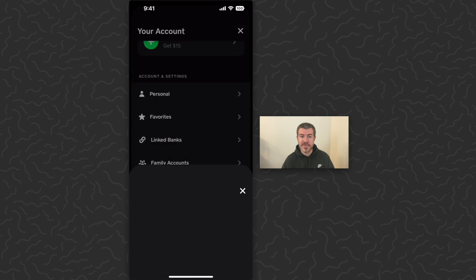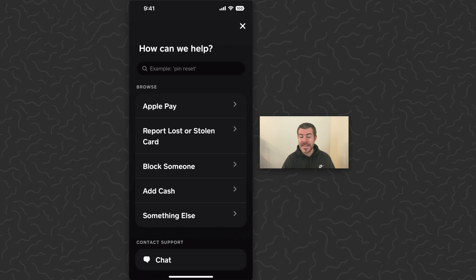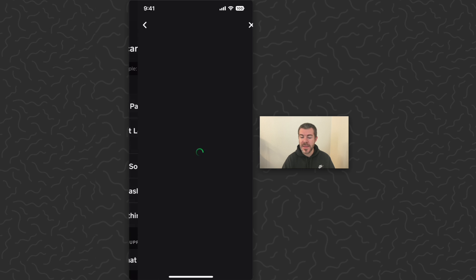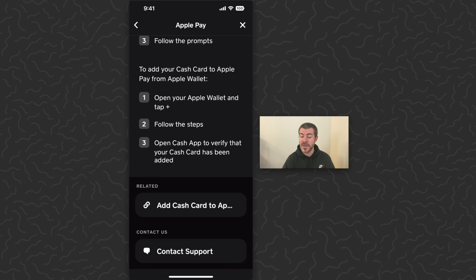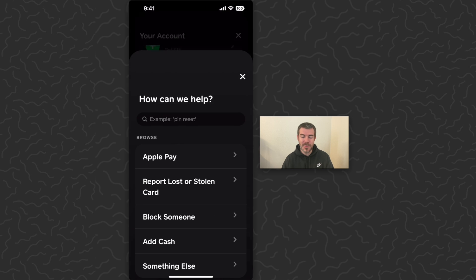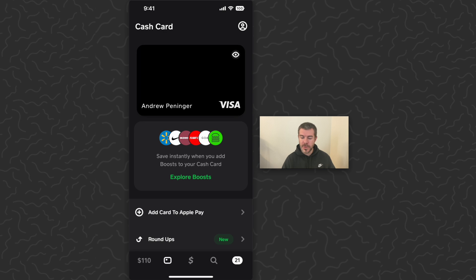Then go to support, and then tap on Apple Pay or search for Apple Pay. You want to click this little link under related. That's going to take you to the exact same spot that I'm about to show you.